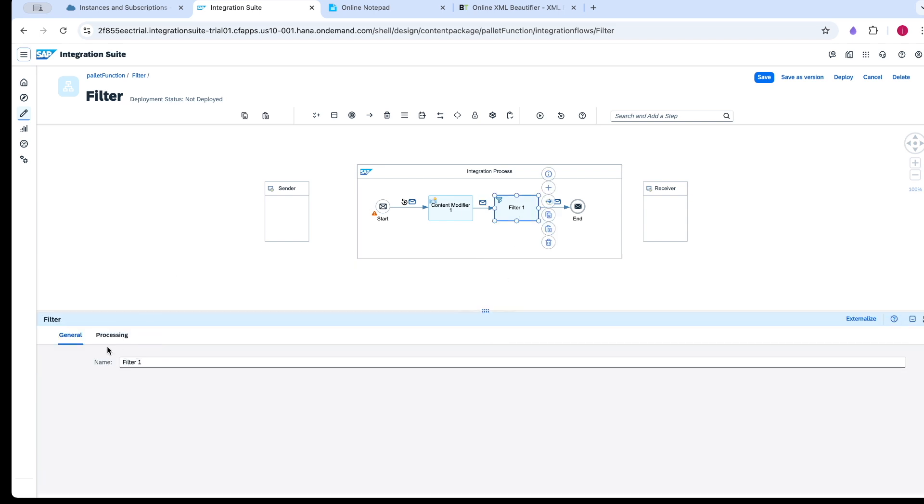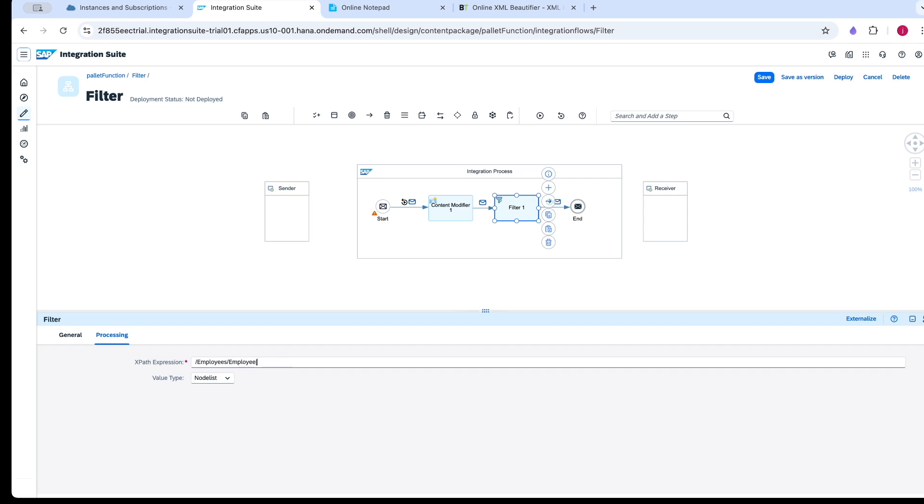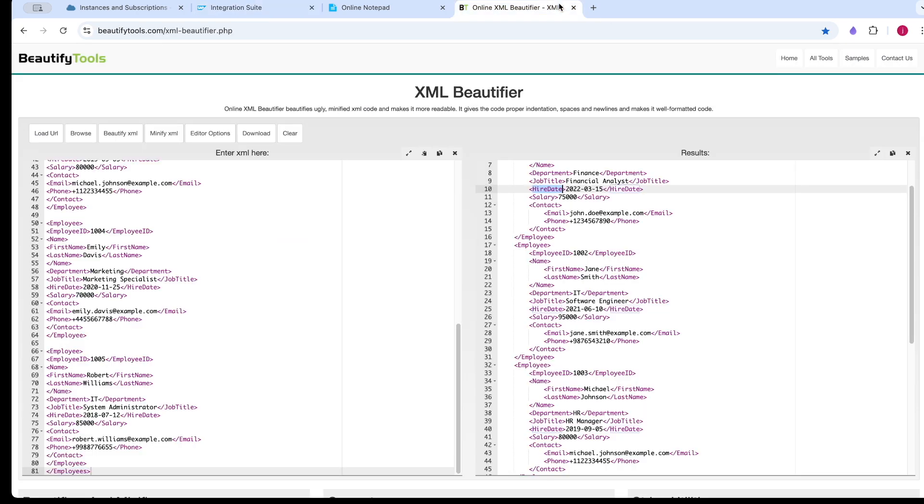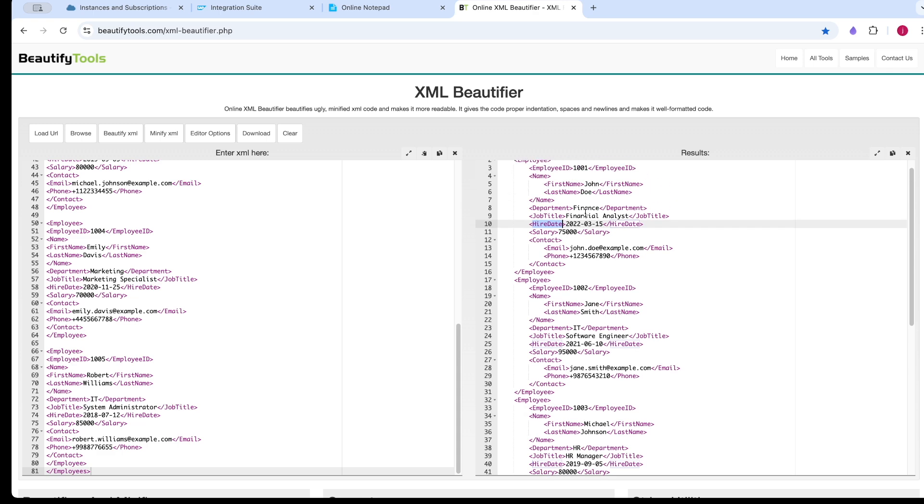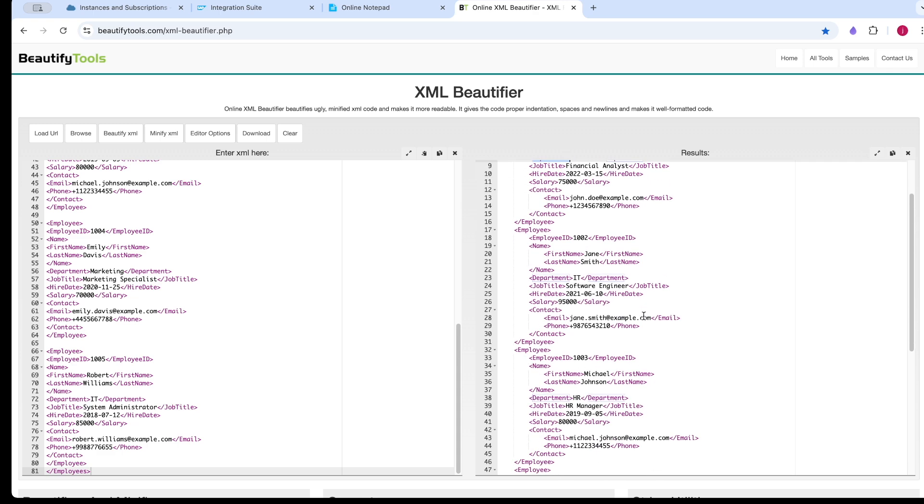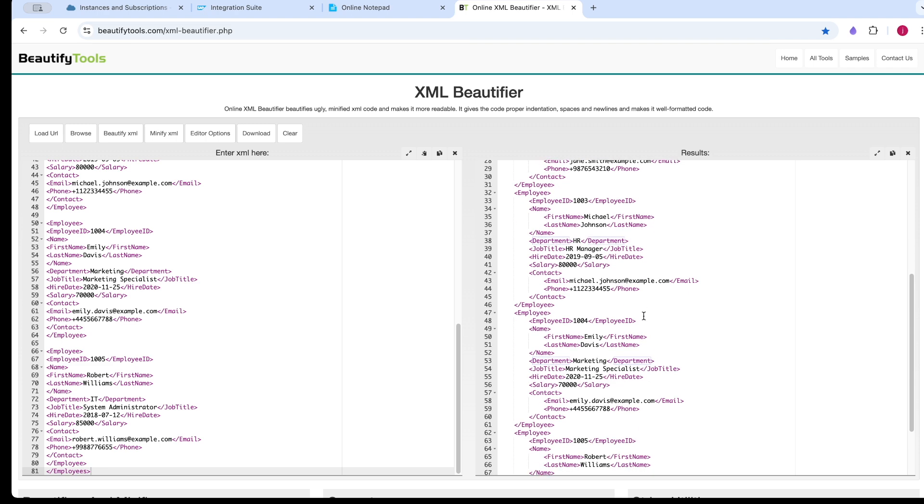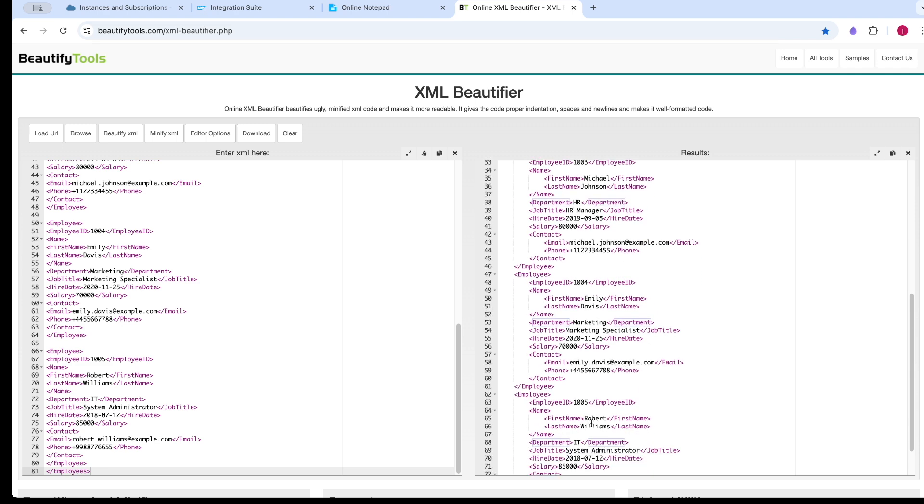We will see one more scenario. I want the details of employees whose department is either finance or IT. We have a department field which has finance, IT, HR, marketing, and IT.